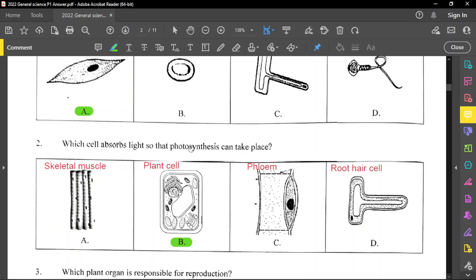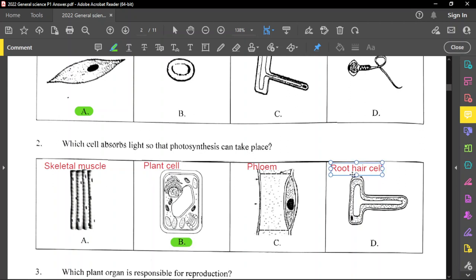For question number 2, which cell absorbs light so that photosynthesis can take place? Photosynthesis takes place in plants, so you're looking for a plant cell. Skeletal muscle cannot be the answer. The other three are plant cells but different parts of the plant. The general plant cell that contains chloroplasts is option B, the correct answer. C is a phloem and D is a root hair cell — photosynthesis does not occur in those two cells.